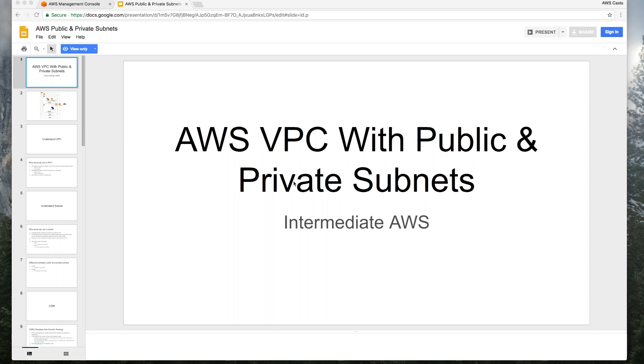Hey everyone, welcome back to AWS CAS. This is intermediate AWS. Today we're talking about VPCs with public and private subnets.